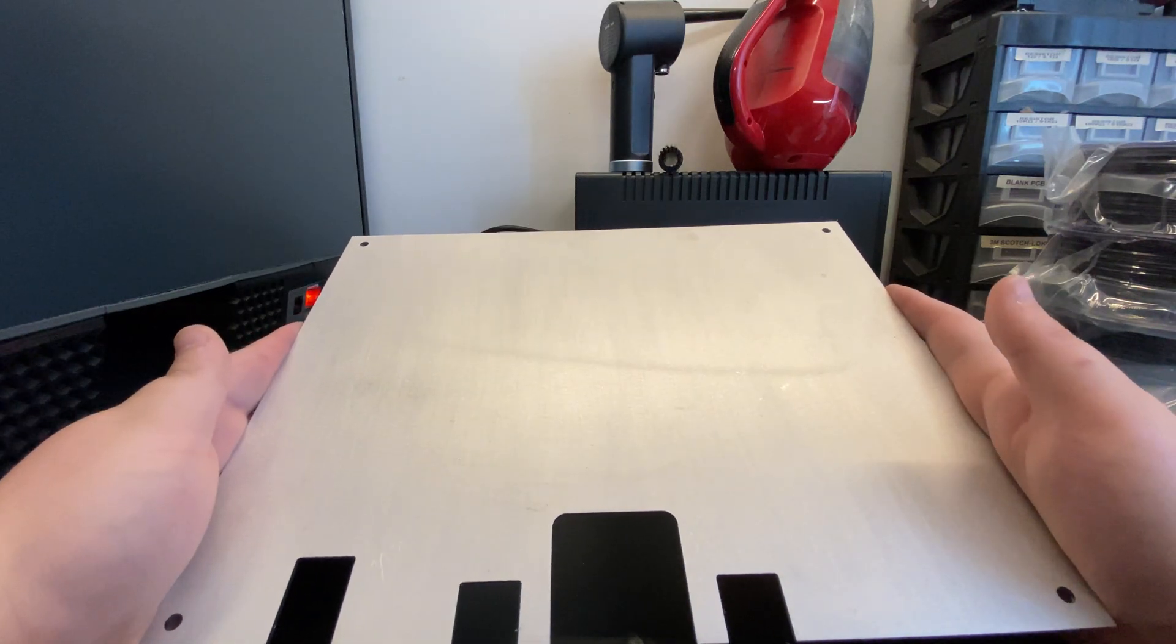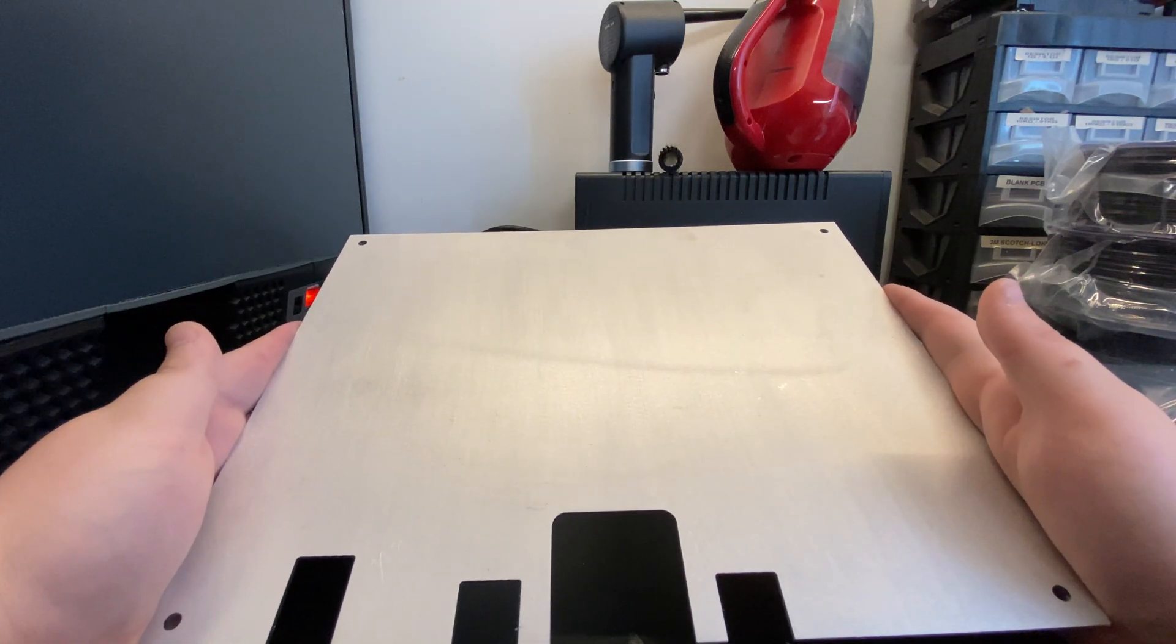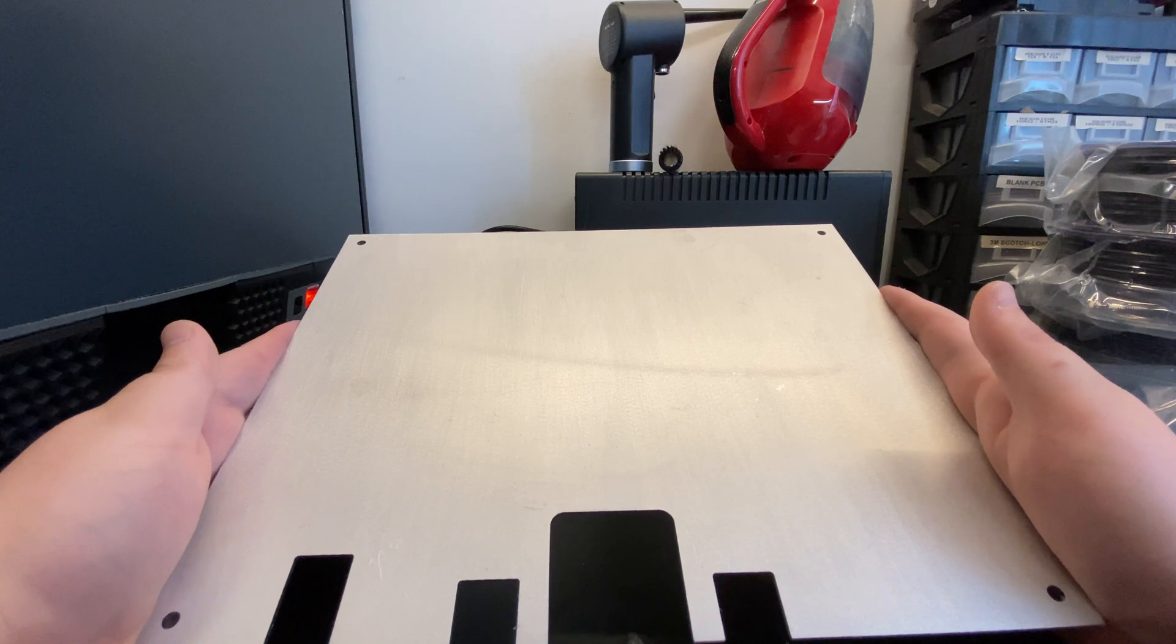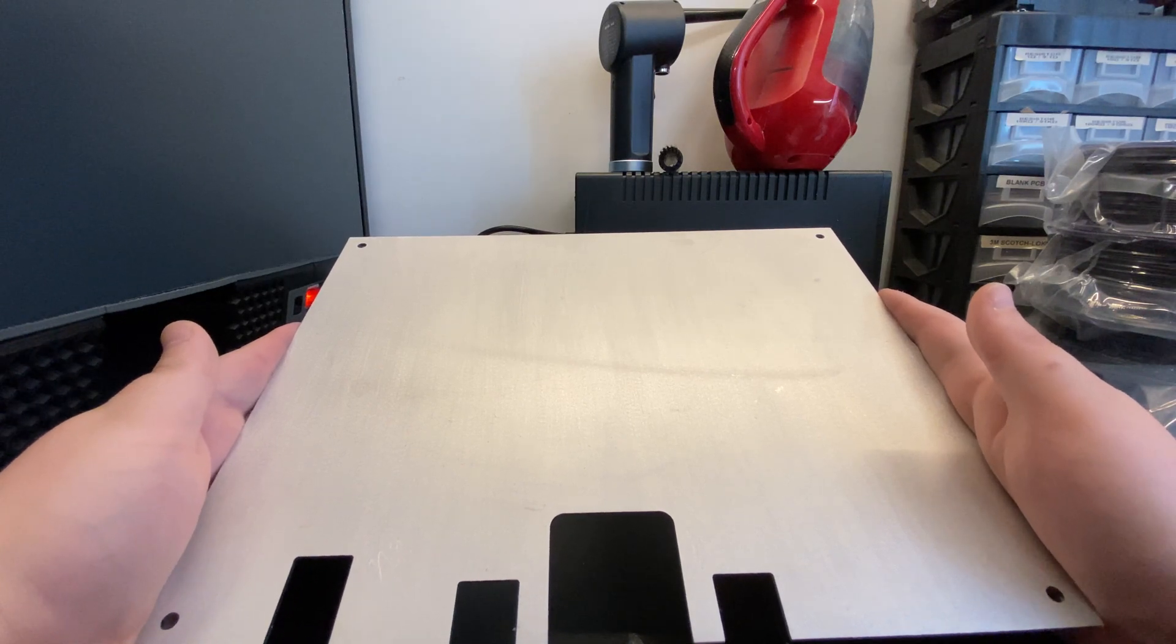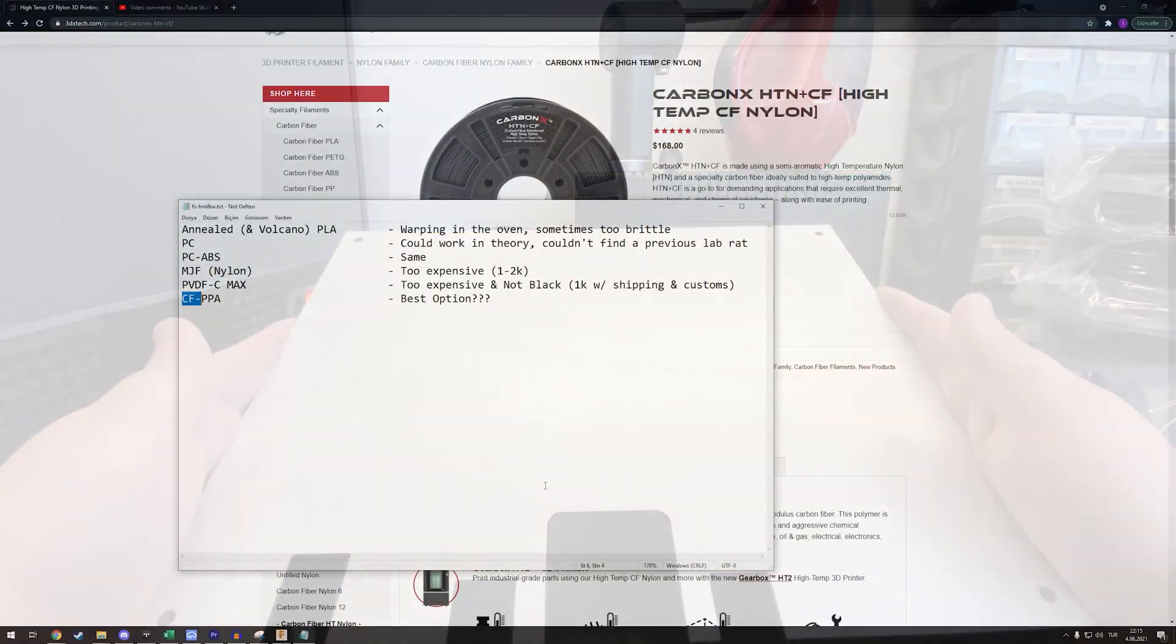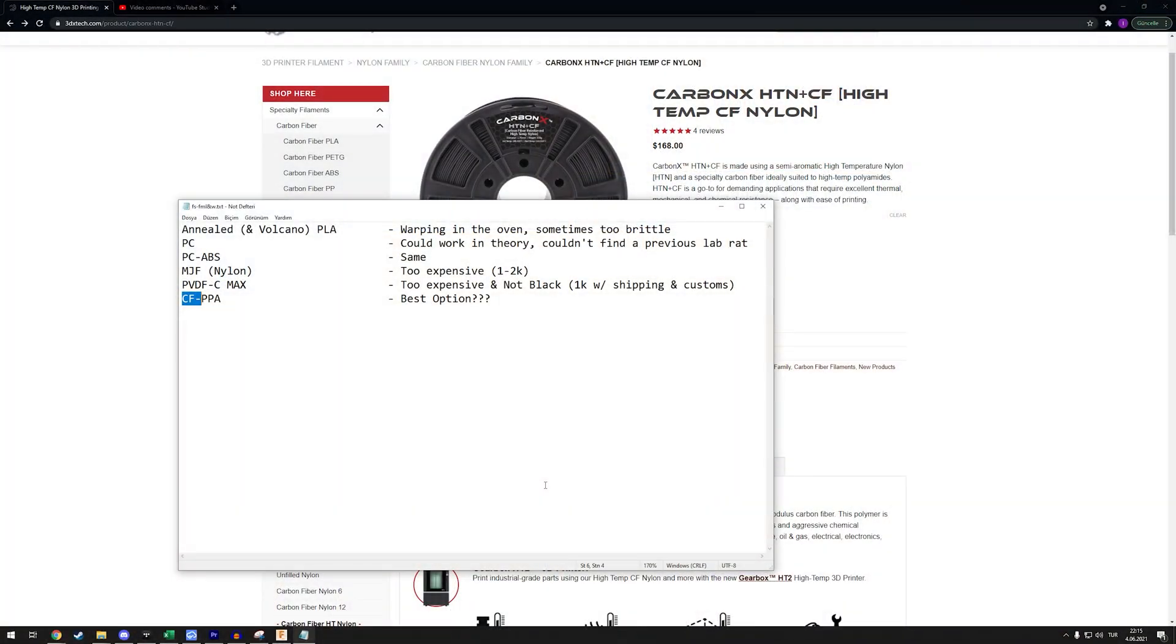I have to print the parts first obviously. Before we end the episode for today, let's get to the topic of filaments. In the last episode I said I wasn't really sure what filament I was going to use.